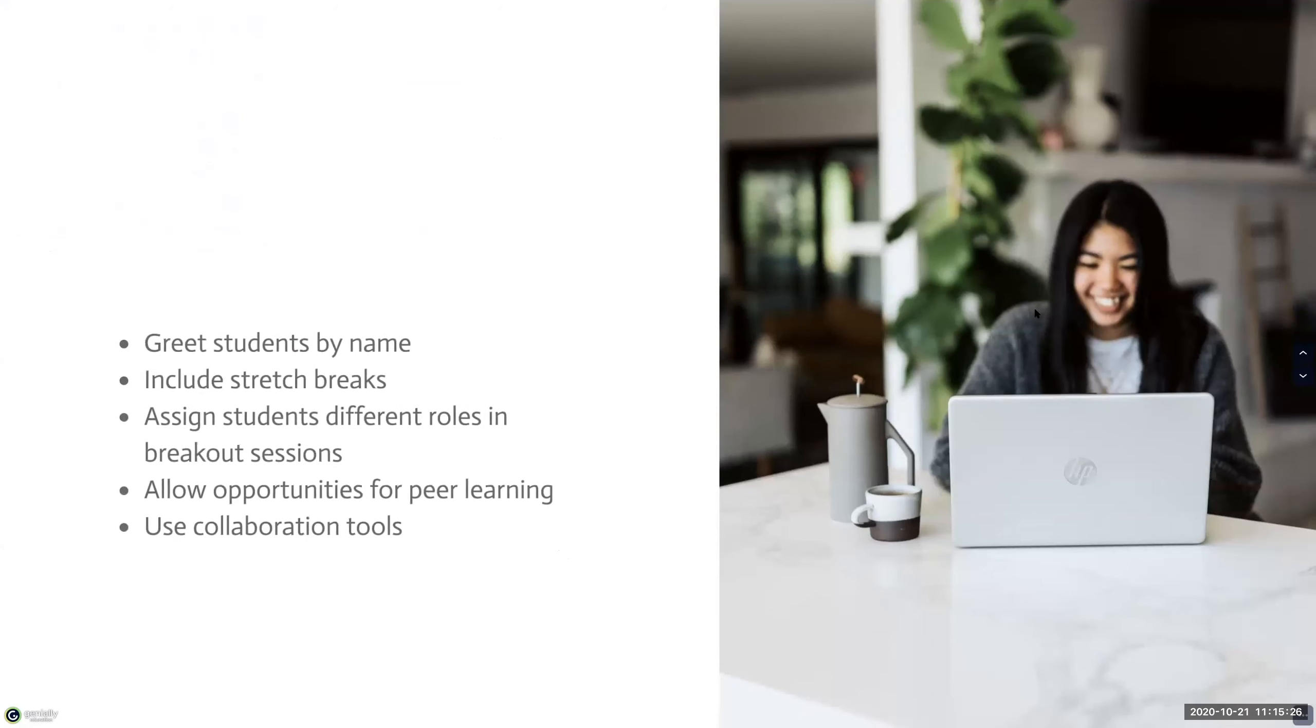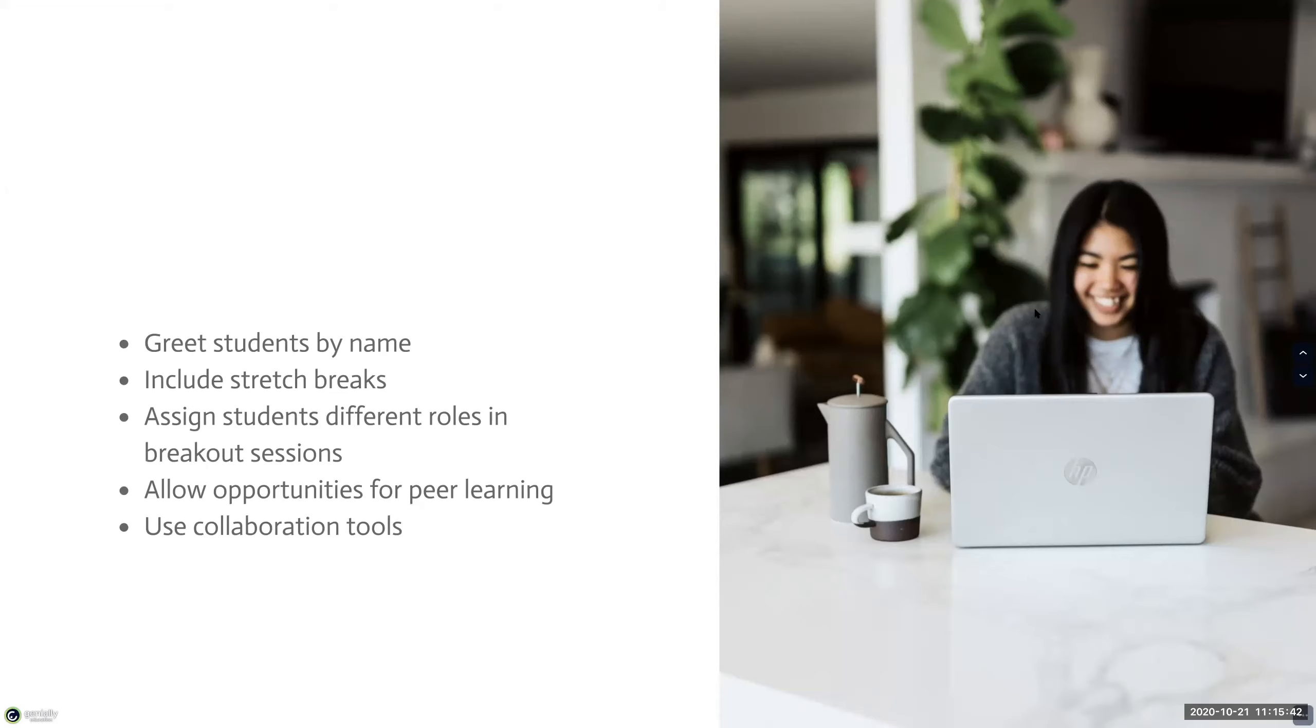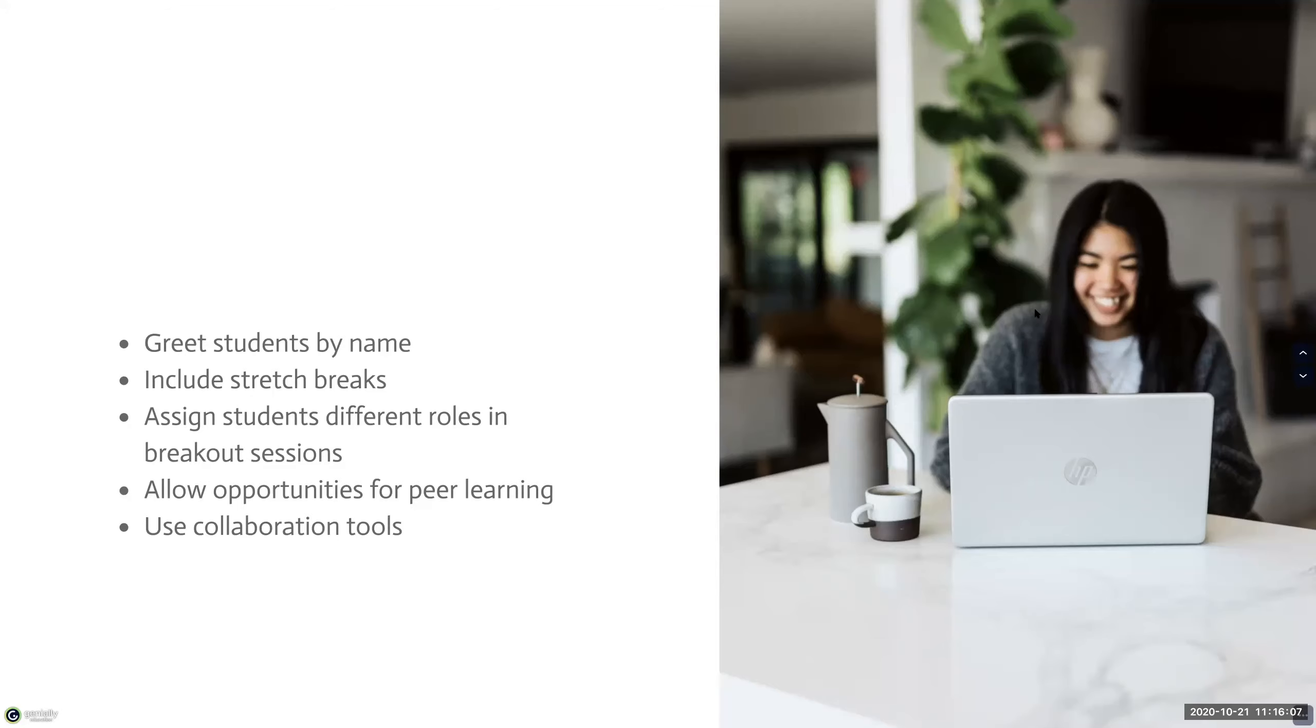So for smaller classes, read students by name as they join in. Include stretch breaks and sessions that are over 40 minutes. Think about assigning the students different roles in the breakout rooms. And these roles can include note takers, time keepers, and more. Allow students opportunities for providing peer learning, such as facilitating group discussion, bringing discussion questions to class, and providing asynchronous feedback to their peers. And to help create shared presence, you can use these collaboration tools such as Google Docs. And the whiteboard feature of Collaborate Ultra or Zoom is also great at creating that shared experience.